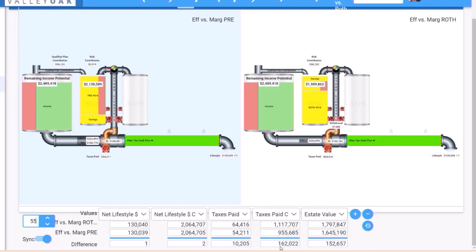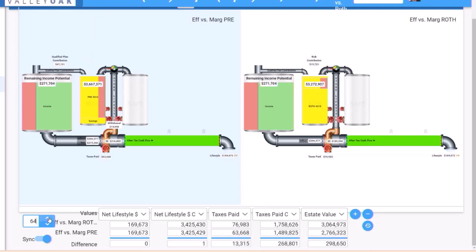So then we go another 10 years to 65, so we have effectively paid $282,000 more in tax from age 30 to age 65 by using the Roth. Right, so that might scare a lot of people but the distribution is where the magic starts to happen.